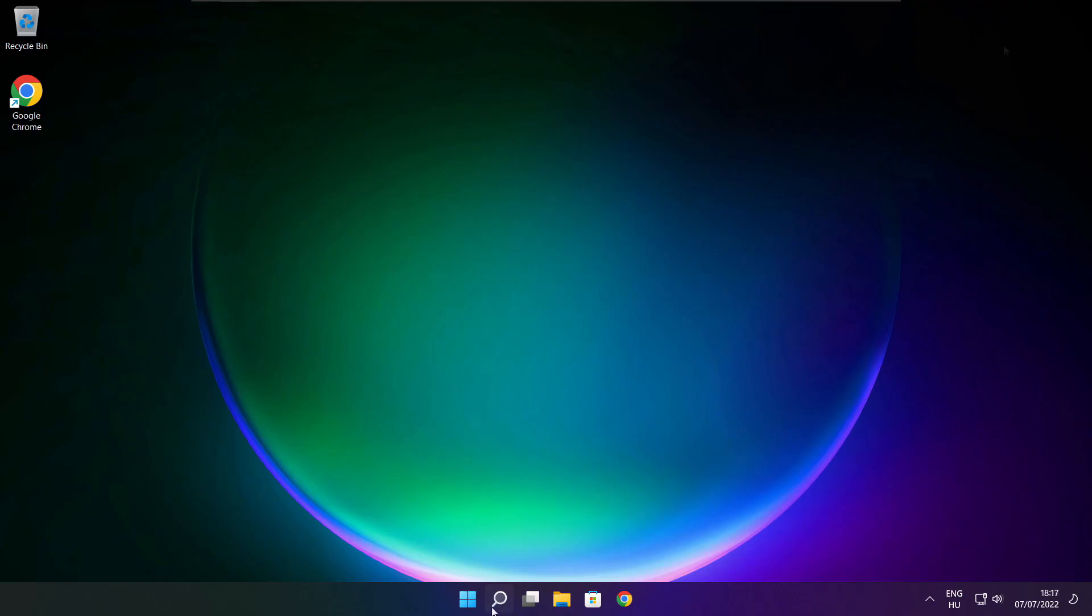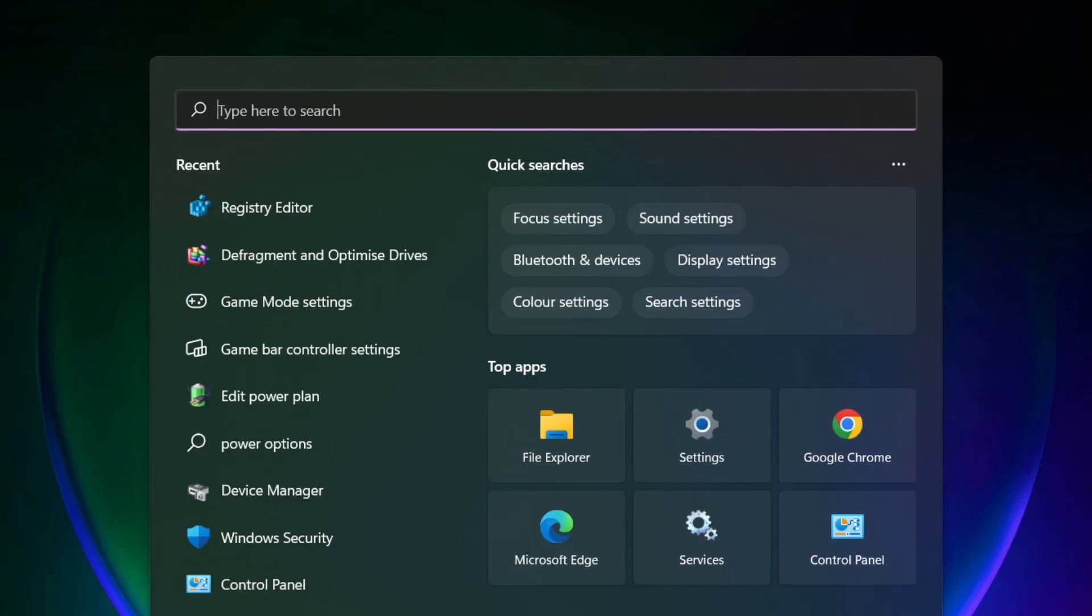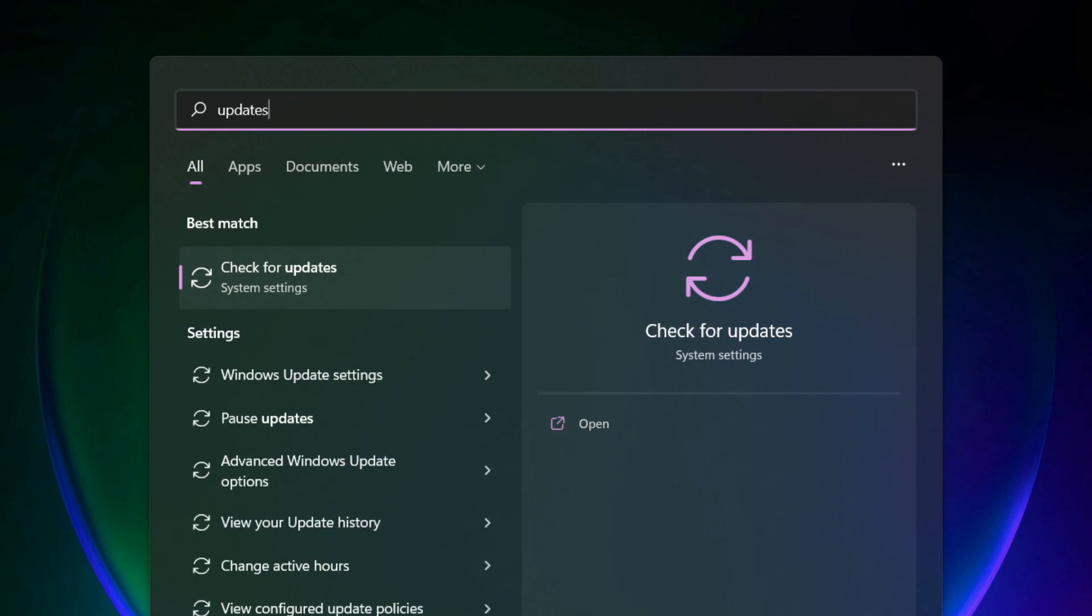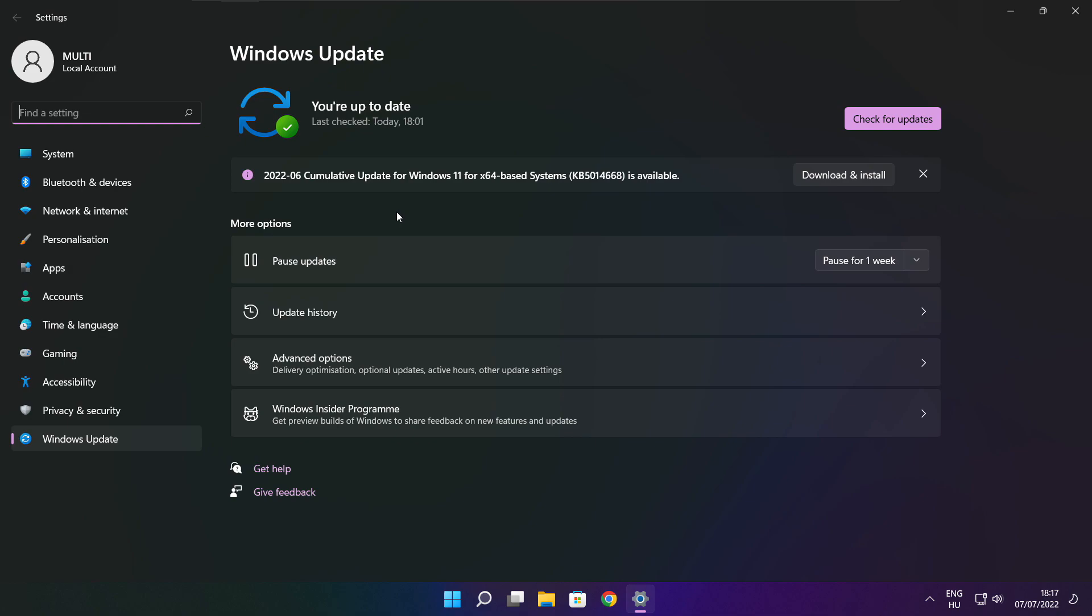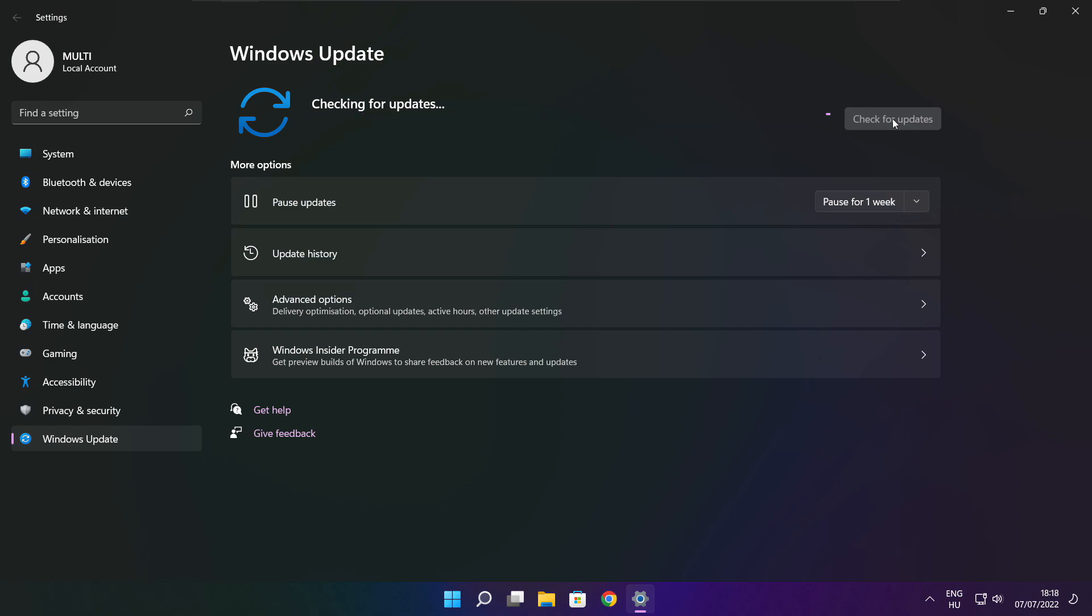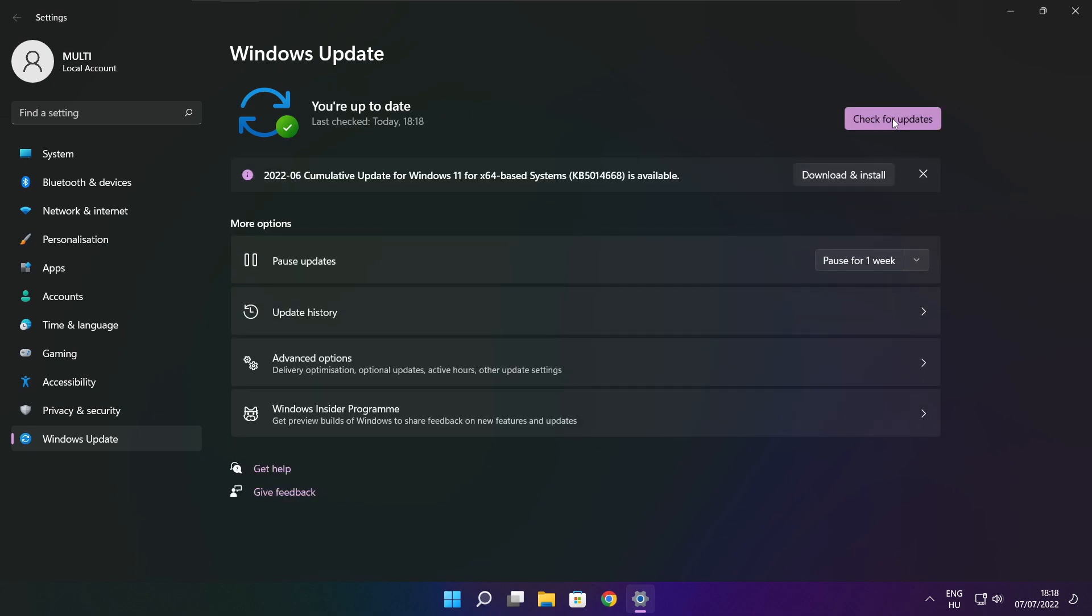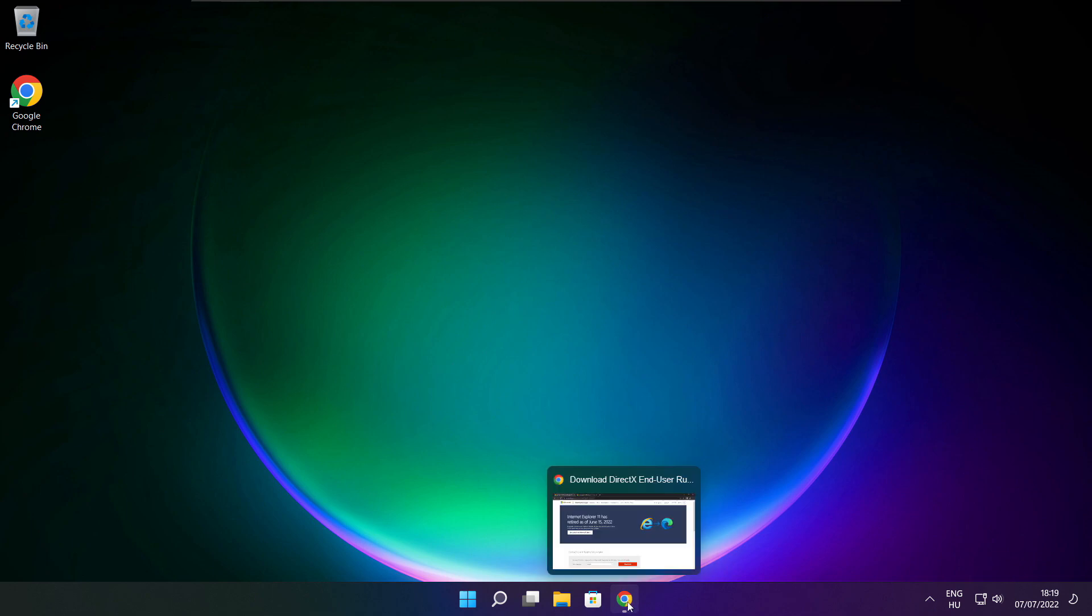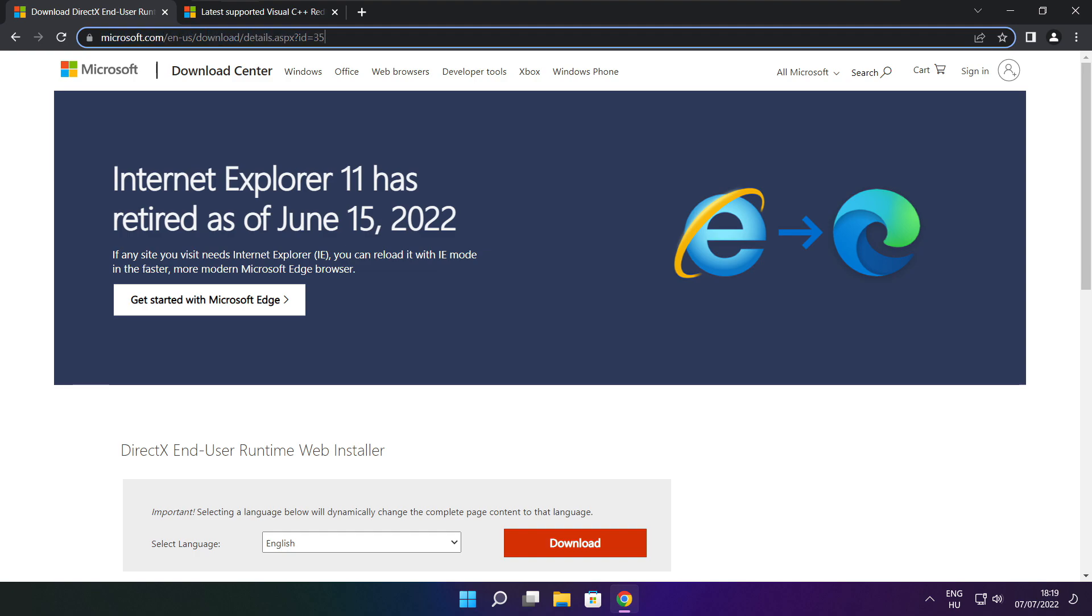Play game. If that didn't work, click search bar and type update. Click check for updates. Click on the link in the description.